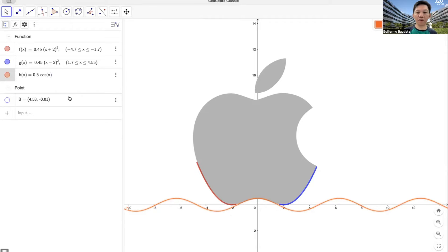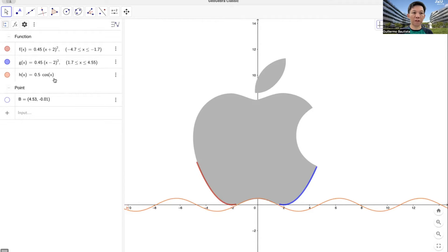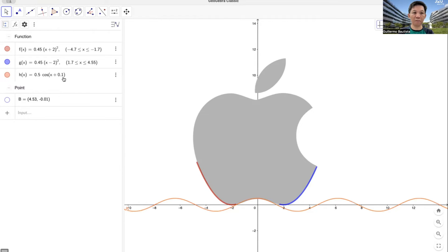Translating up a bit, as you have learned, is adding a positive number to the output. The output here is the entire equation. For example, the output is 45 hundredths times x minus 2 squared, and the input is actually the x. So if I want to add to the input, I add to x; but if I want to add to the output, I add to the entire expression. We are adding to the output, so this is the entire output of our function, which means we add here.